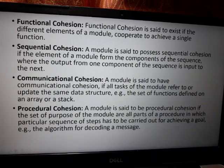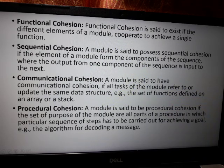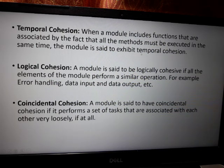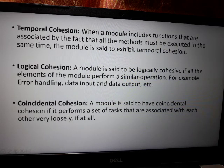Procedural cohesion: a module has procedural cohesion if all the purposes of the module are parts of a procedure in which a particular sequence of steps must be carried out to achieve a goal — for example, an algorithm for decoding a message. Temporal cohesion: when a module includes functions that must all be executed at the same time. Logical cohesion: if all elements of the module perform a similar operation, such as error handling, data input/output functionalities, etc.